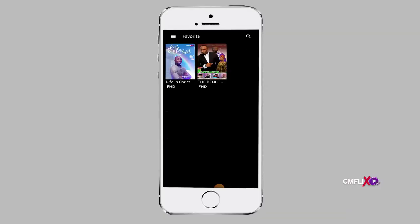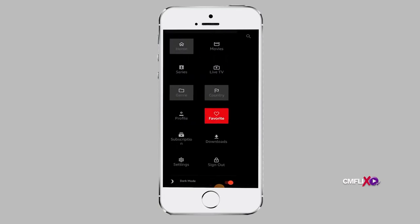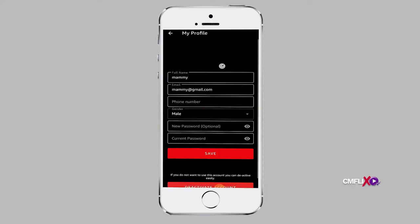Under the menu you have: profile, my subscription, favorite, watch later, update profile, and change password.